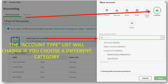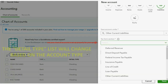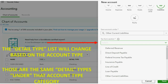The account type list will change if you choose a different general category, but those are the same account types under that category. The detail type will change based on the account type that you chose, just like it did in the old interface. And those are the same detail types under that account type category.